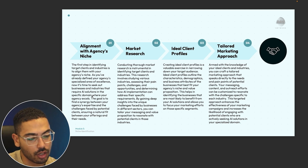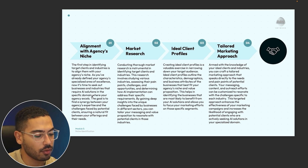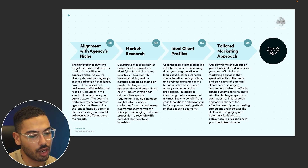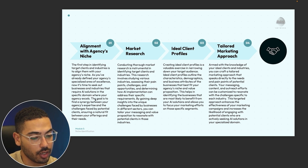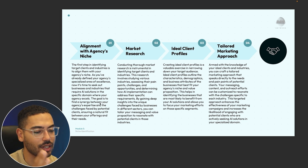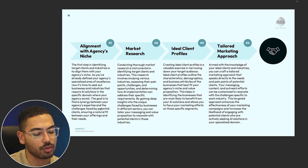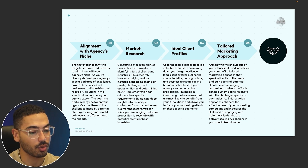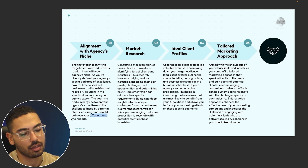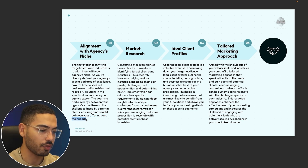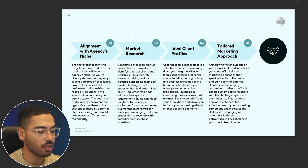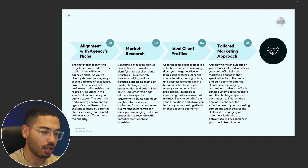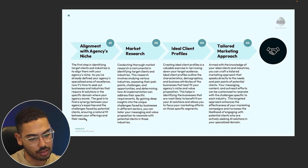For example, if my agency is very good with financial advisors, that's who I'm going to go after. The goal is to find a synergy between your agency's expertise and the challenges faced by potential clients, ensuring a natural fit between your offerings and their needs. If you already have clients in a niche, it's going to be much easier to get other clients in that same niche.